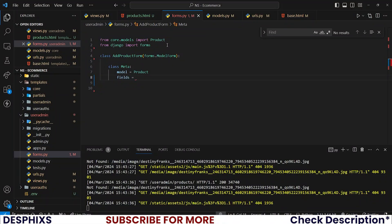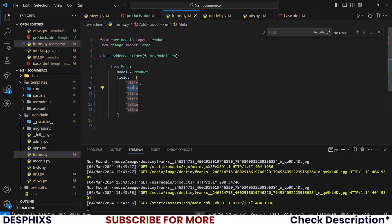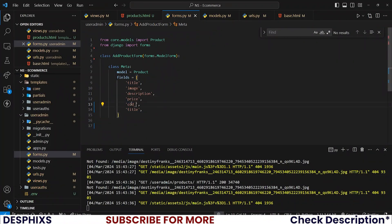For fields, you can put all the fields or list out particular ones. I want the title, the image, description, price, and old_price.